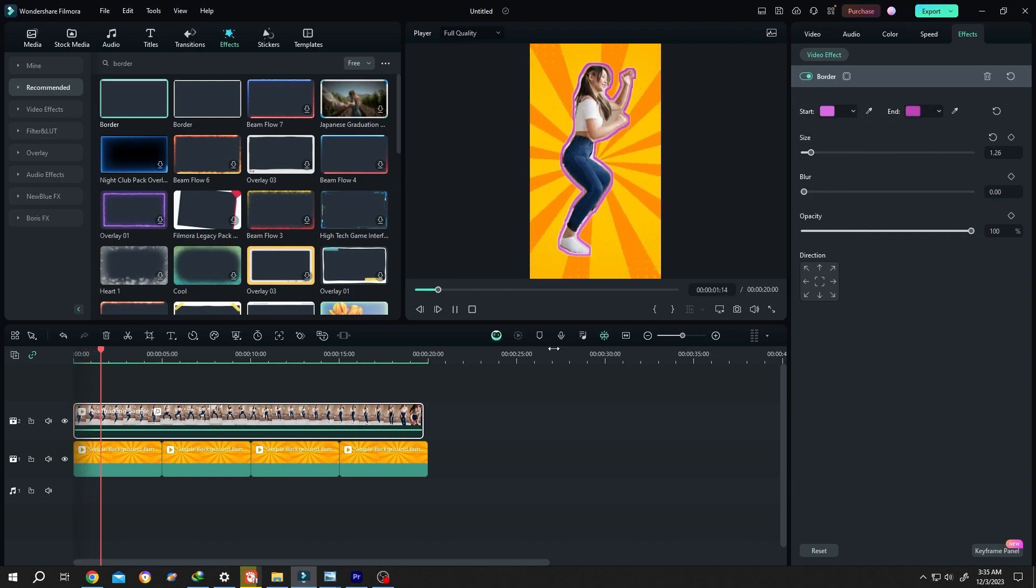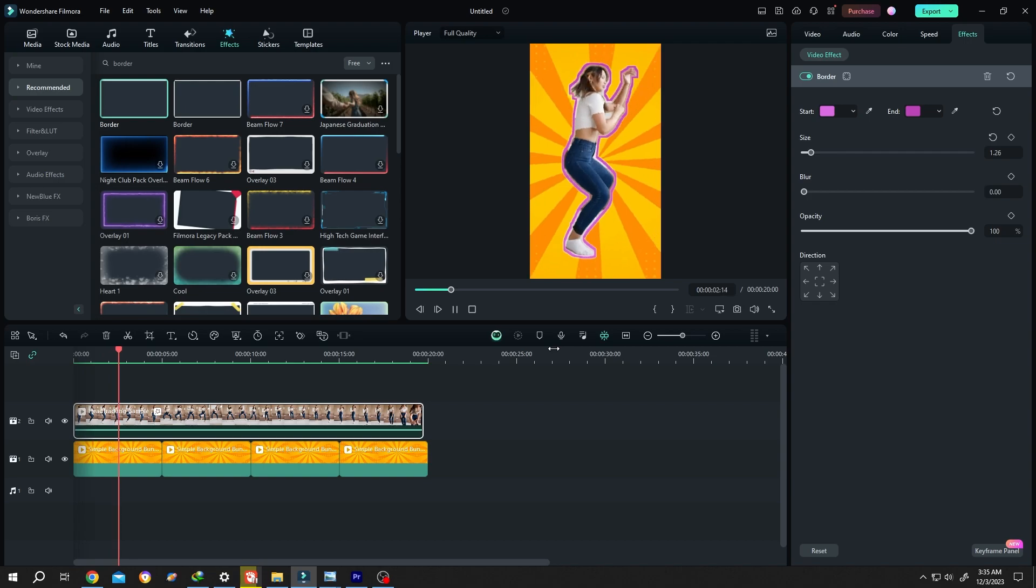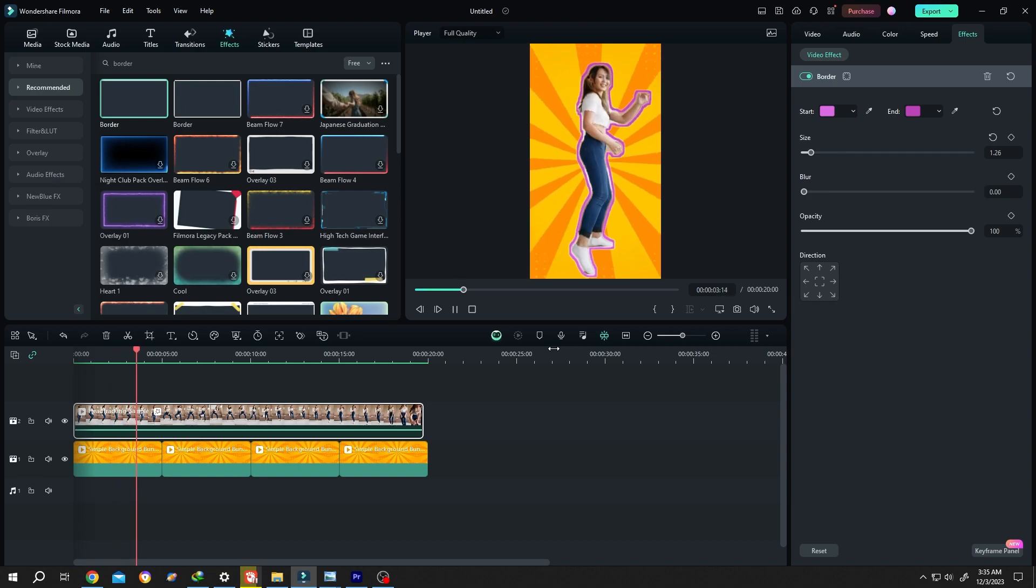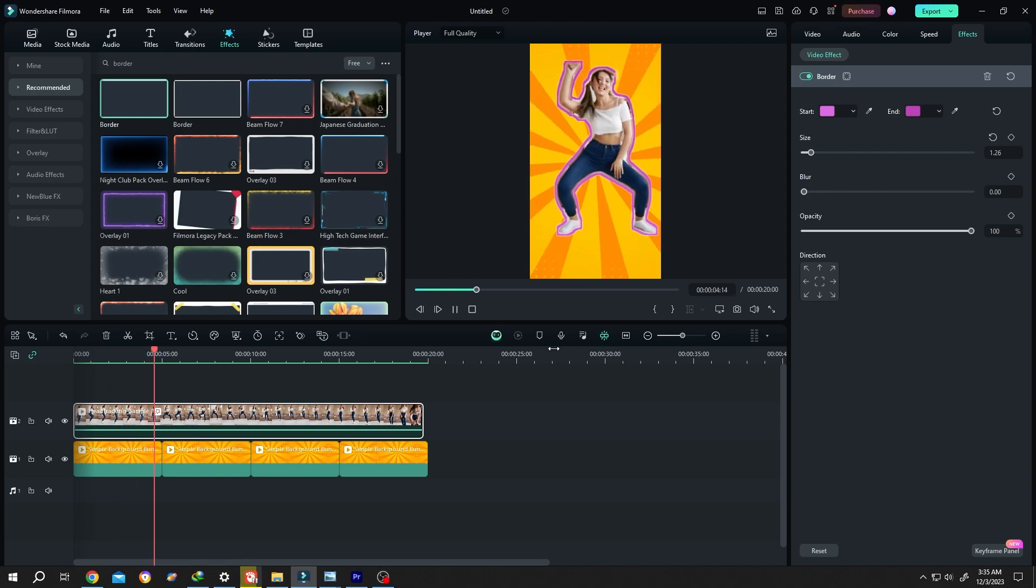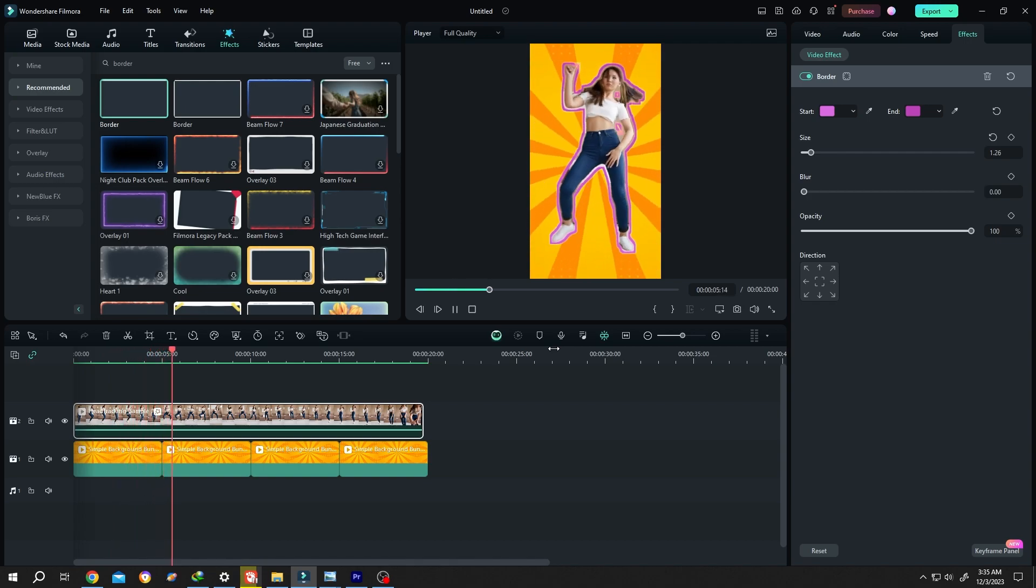So guys, that's how easily we can make sticker effect in Filmora. Thank you guys for watching. Have a good day.